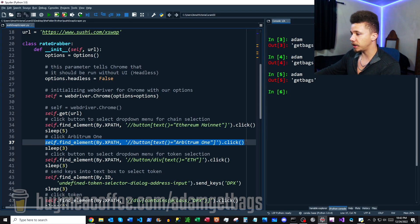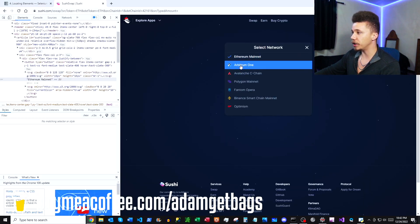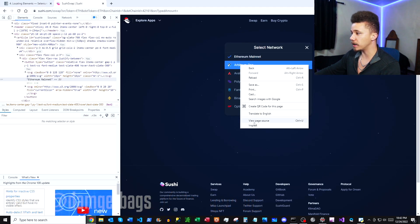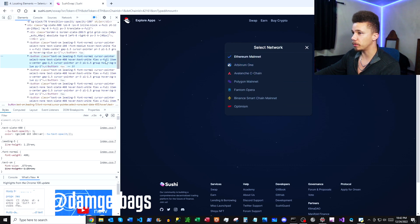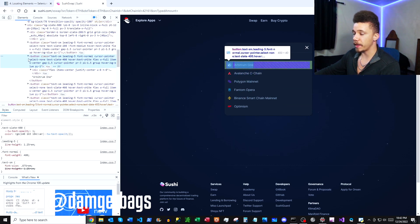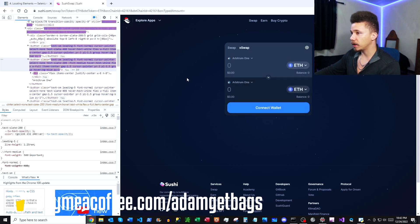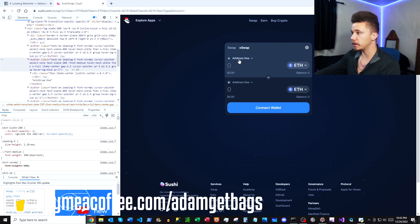Next in the code we're looking for another button where the text is equal to 'Arbitrum One' and then we click it. If we come to the page and inspect that element where it says 'Arbitrum One,' it shows us a button, and if we expand it we have our text 'Arbitrum One.' That click brings us to the page where we've changed from Ethereum Mainnet to Arbitrum One.